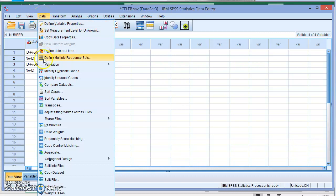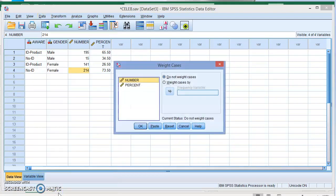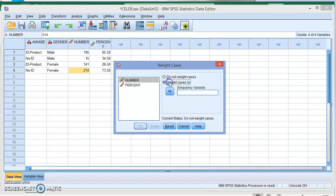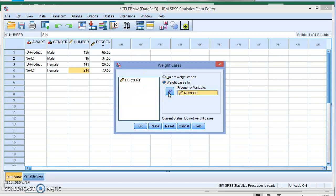We go all the way down to Weight Cases, and here we're going to tell SPSS to weight the cases by whatever you want—the number or the percent. We're going to go with Number, the number values which is this one here, so it's going to weight the cases by the values that we have here. Click OK.